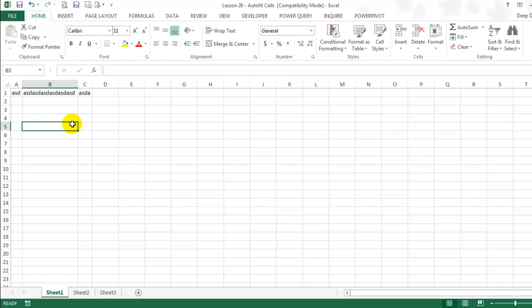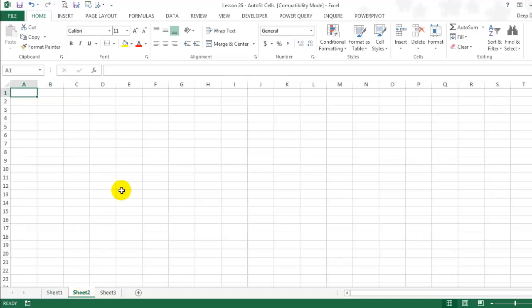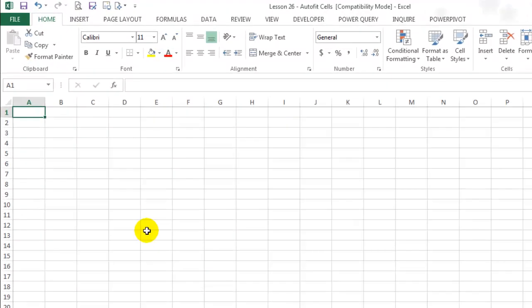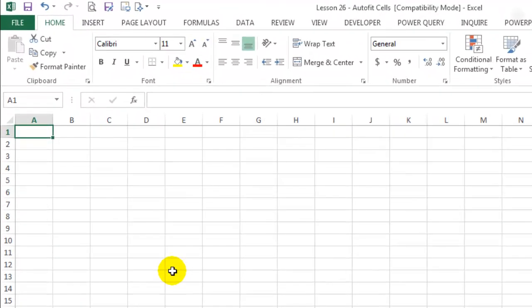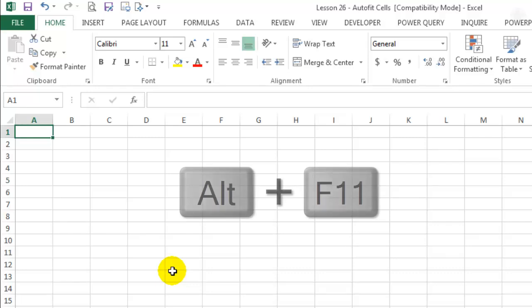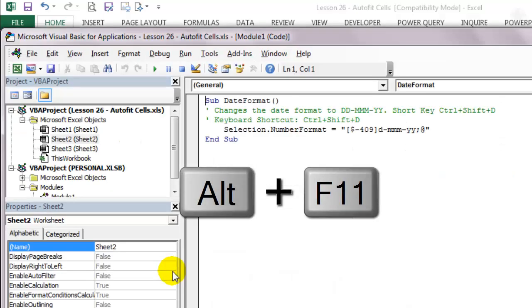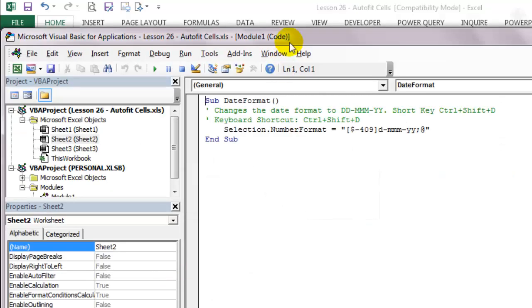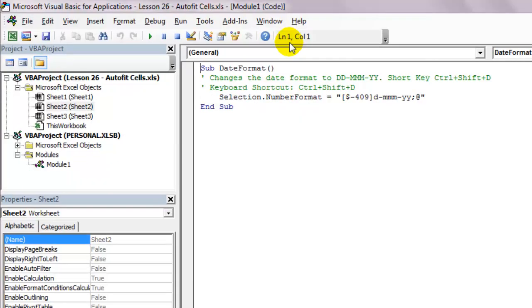Let's activate sheet 2. Use the shortcut key Alt F11 to enter the Visual Basic editor. Look for the name of the current workbook.